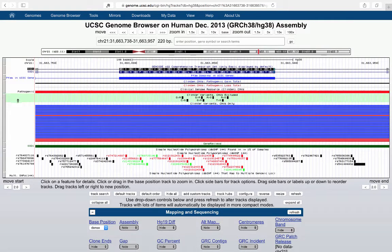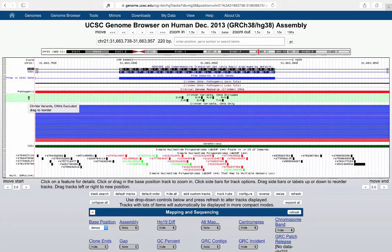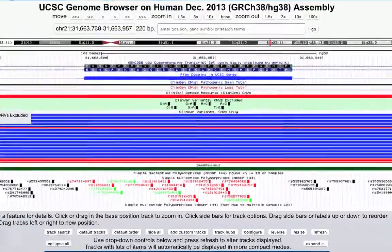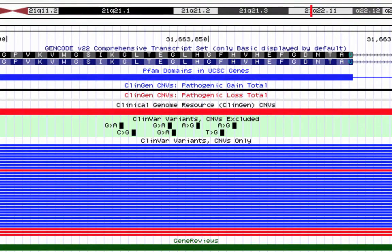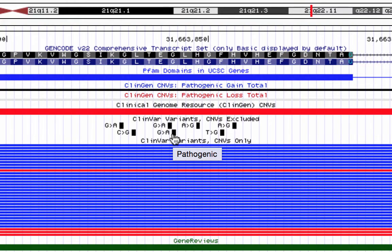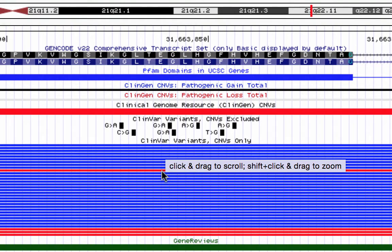Looking at the ClinVar variants and ClinVar variants CNVs-only tracks, you can see variants that are in the ClinVar database — these are variants associated with genetic disorders. In the top part of the track you have variants only, and when zoomed in this far it tells you what the variants are at each position. If you hover over them, it'll tell you something about what they do. For example, this particular G to A is pathogenic. Below that are the CNV tracks; blue are benign and red are pathogenic.